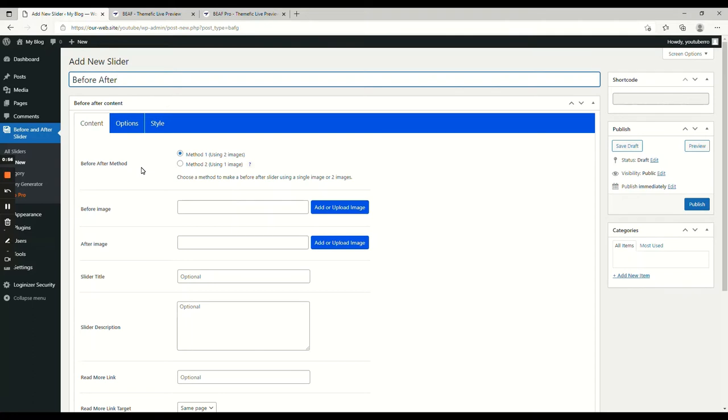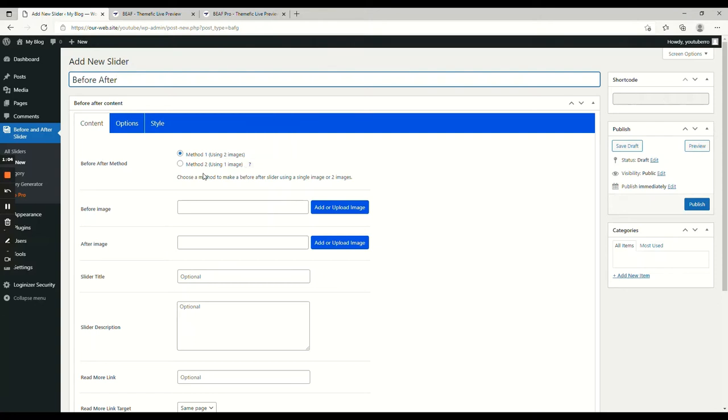In the free version, we added two image options, but in the pro version, we have also included the option to use one image for comparison.